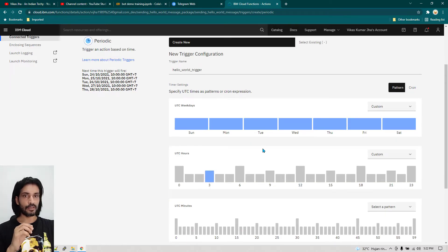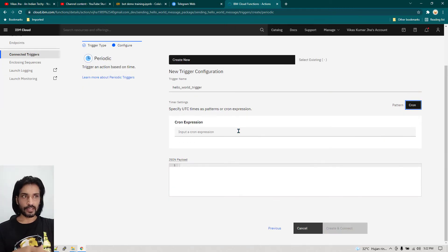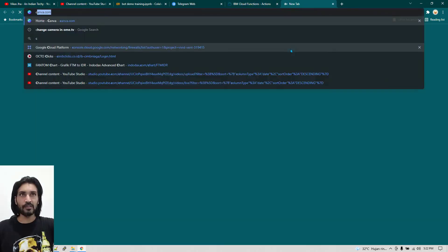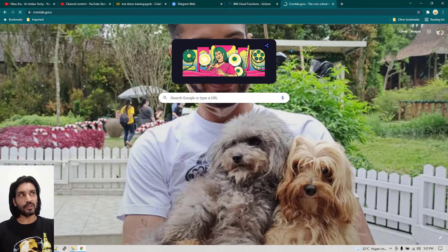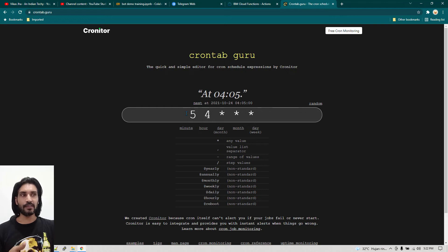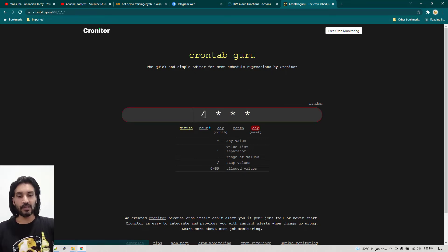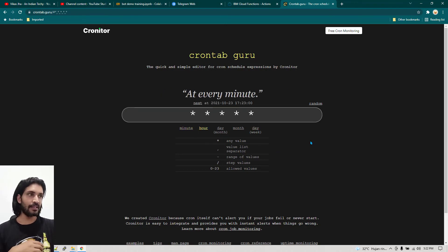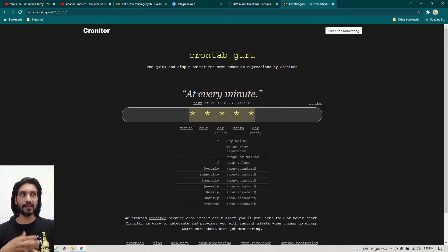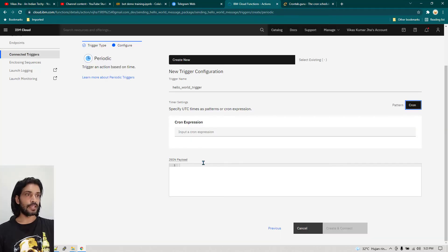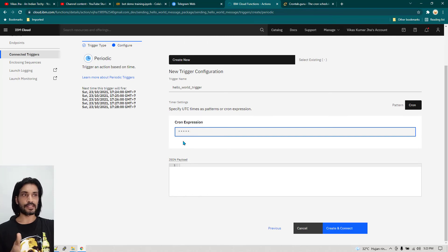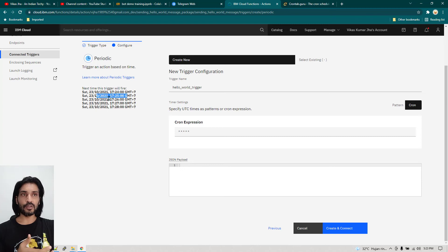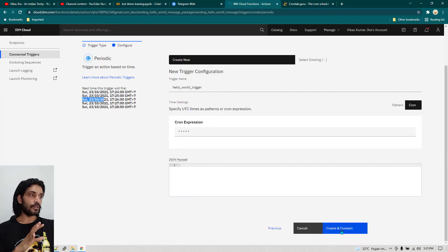There are two options: Pattern, which we just followed, and Cron. Cron lets you give the schedule in cron format. If you don't know about cron, you can go to crontab.guru and it will tell you the cron syntax. For example, if I want a message sent every minute, I change it to five stars — that means this message is going to be sent every one minute. I'll copy that and paste it into the Cron Expression field. On the left-hand side you can see the code will run at 17:24, then 17:25, and so on. Now click Create and Connect.